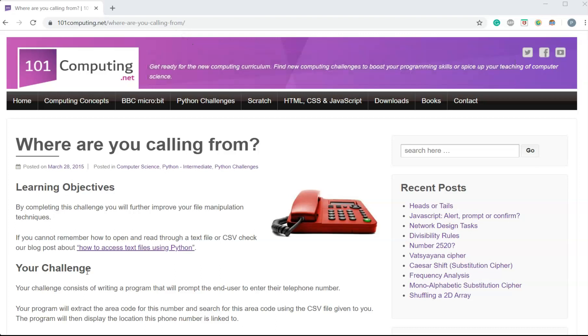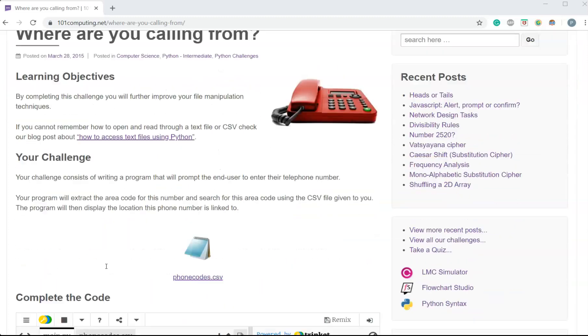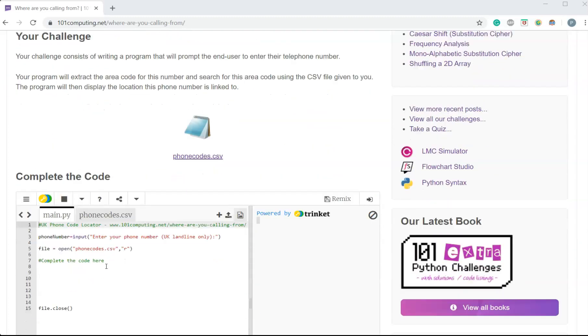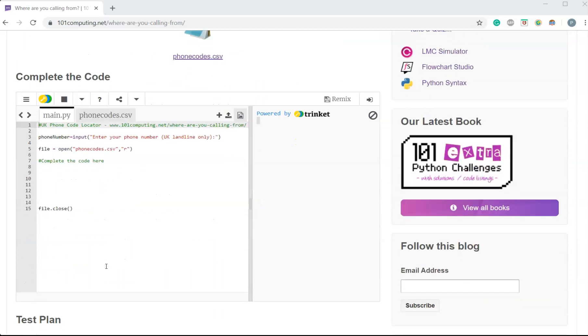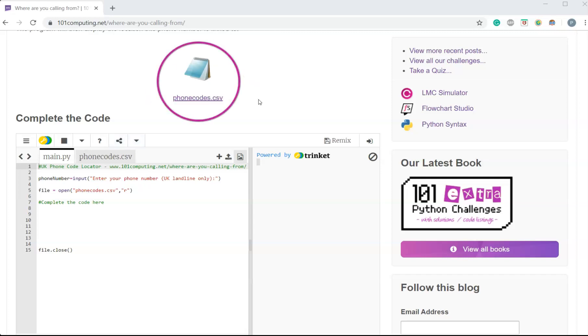The idea of this challenge is to write a Python script that will help us locate a user based on their phone number. It is based on UK phone numbers and the idea that in the UK every phone number starts with an area code.